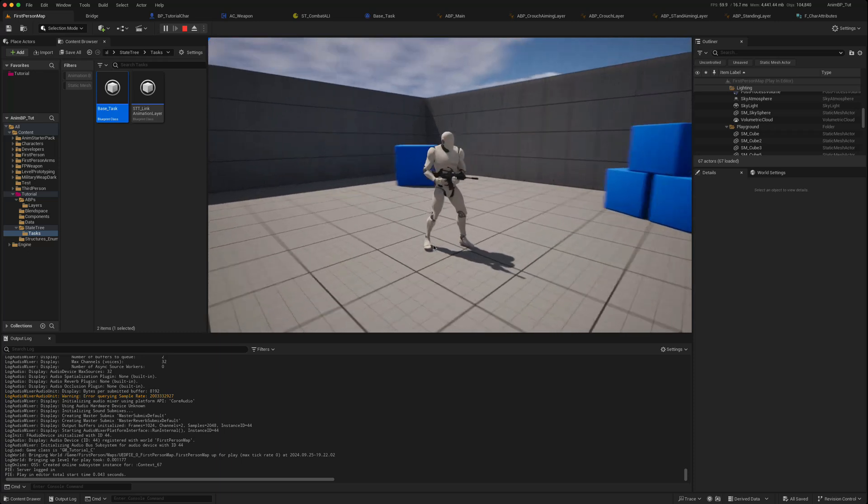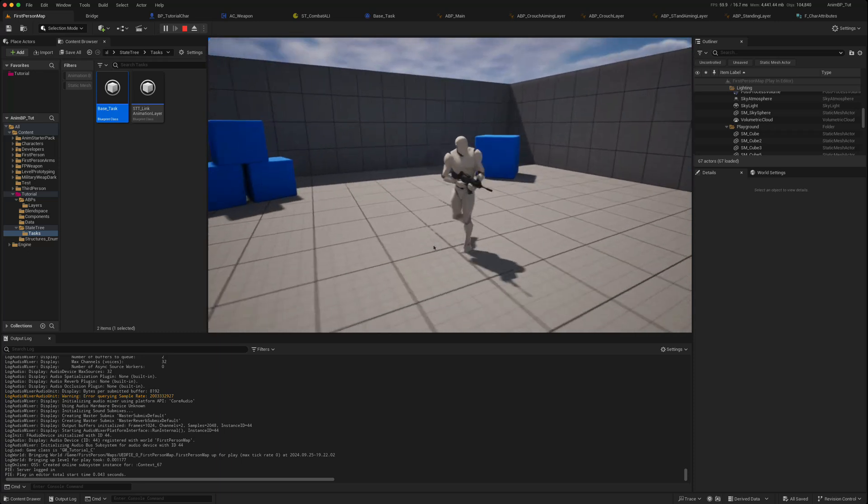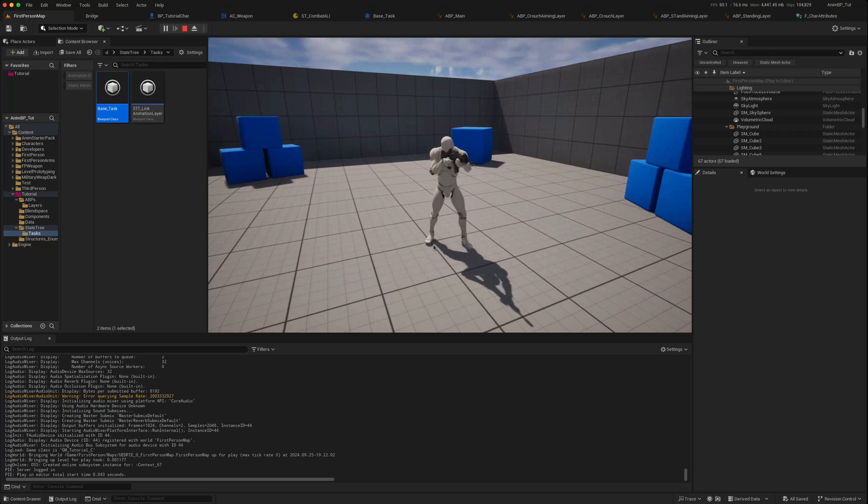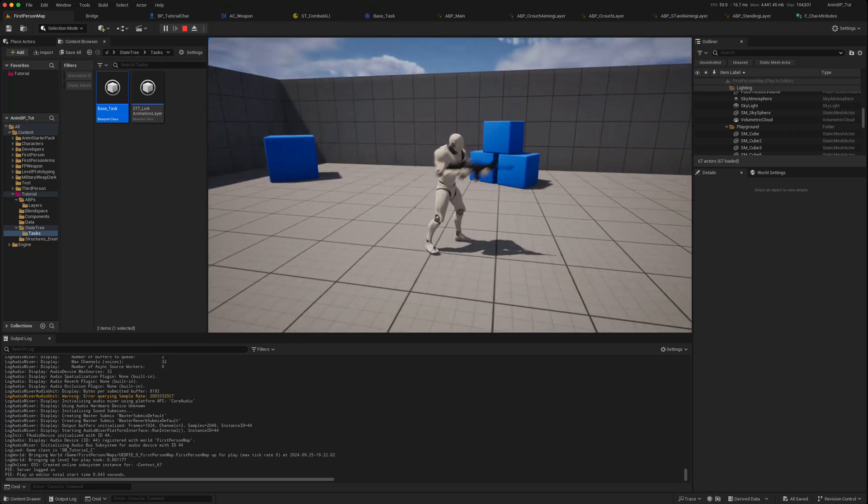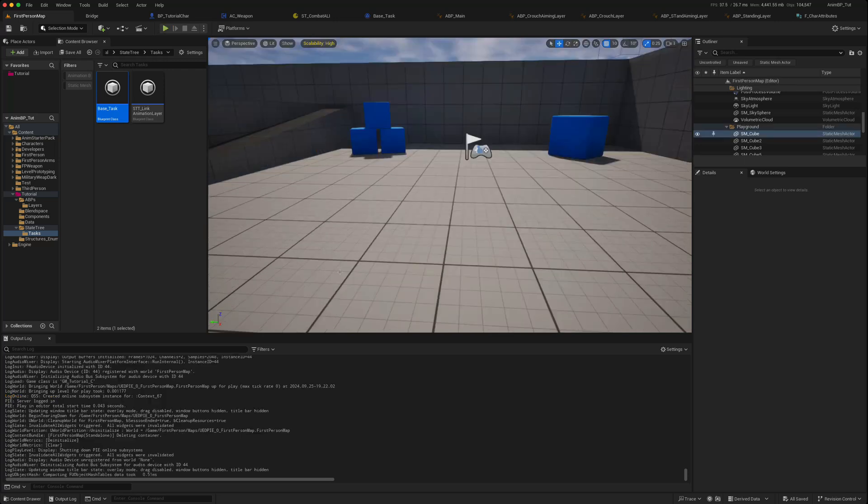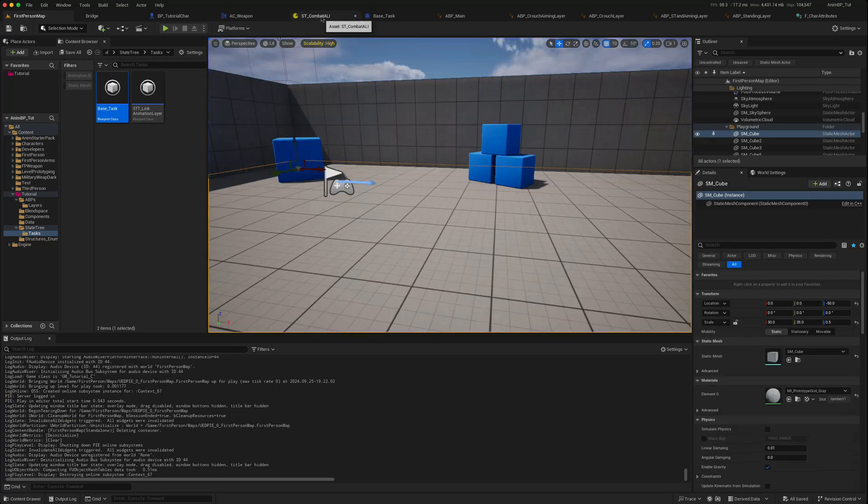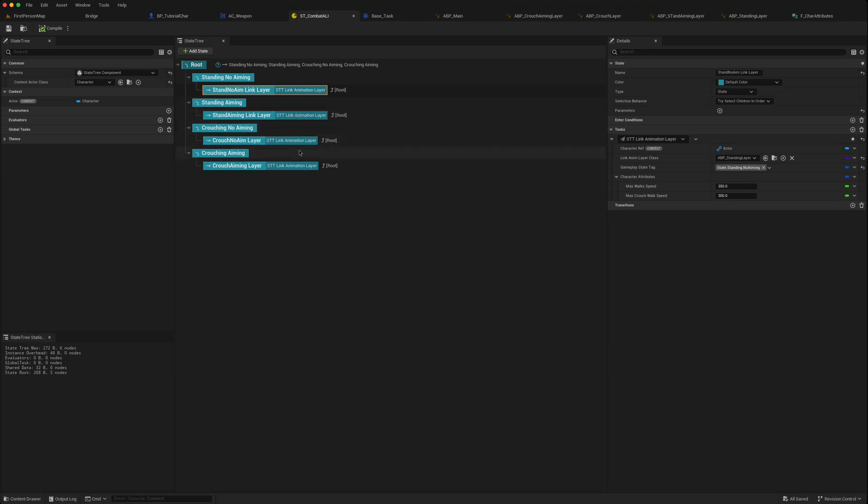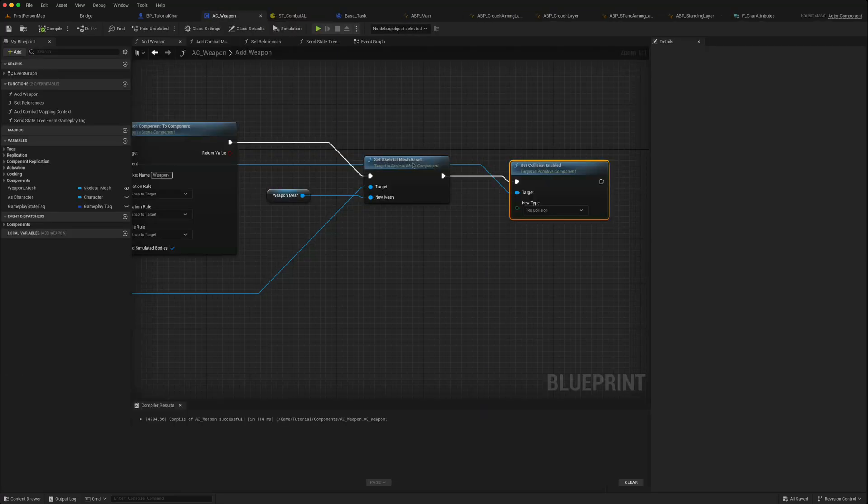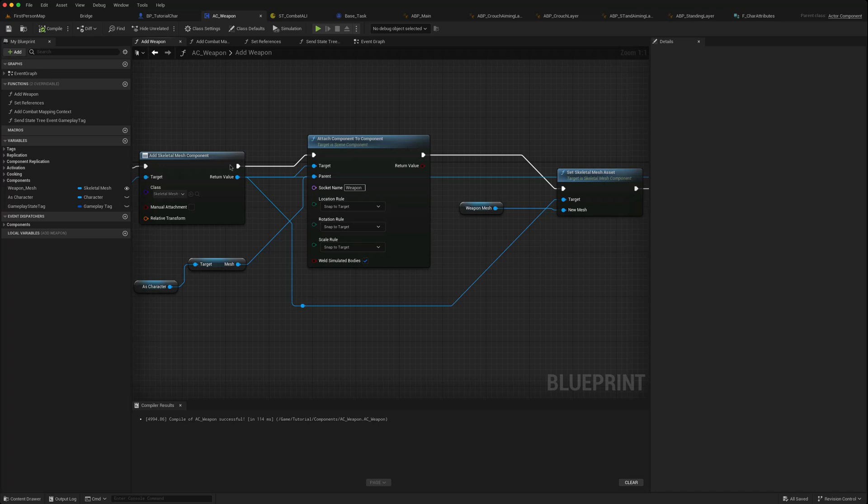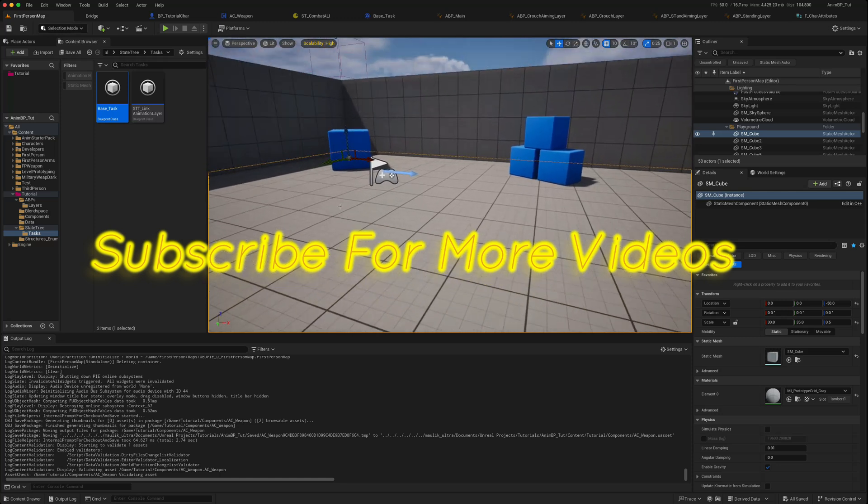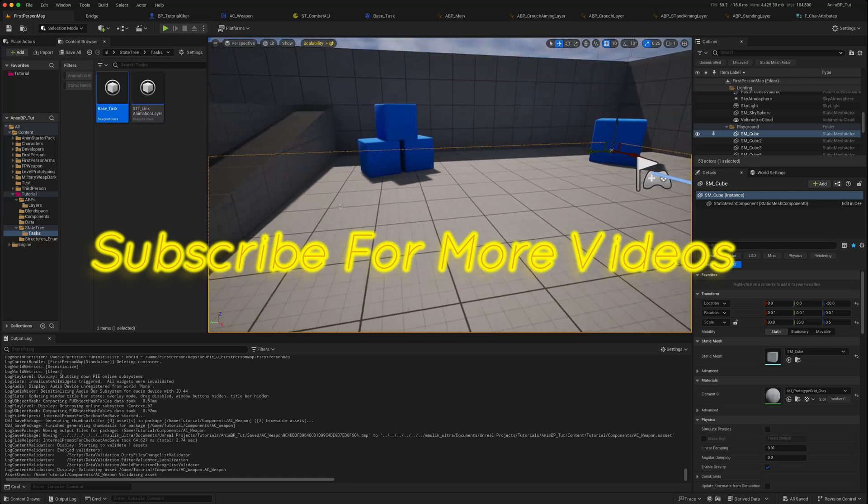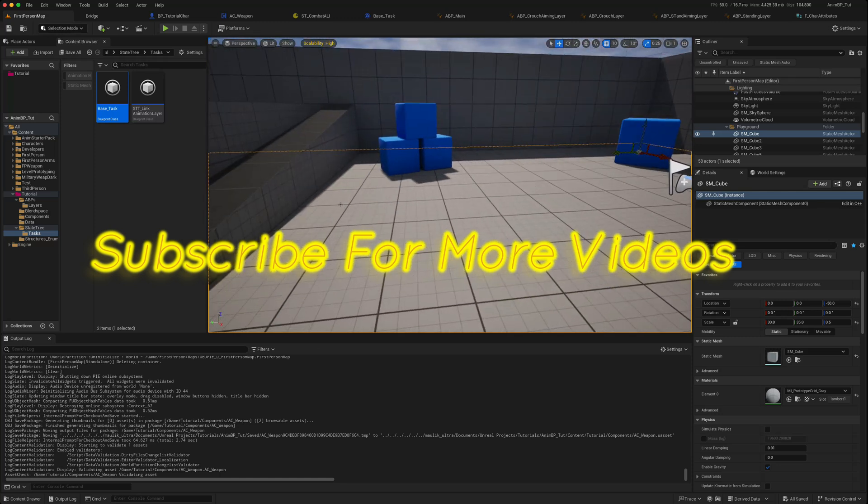So that shouldn't make any difference to our animations. So the main thing was trying to get that smoother animation with the gun, which is better than the snapping that we were getting previously. Now we've also seen our state tree, we can also change the maximum walk speed and crouch speed for each and every individual layer, so they can correspond better to any animations that are being added. And we've removed the collision on the actual weapon skeletal mesh. So that's that, it's a quick one just for this part.